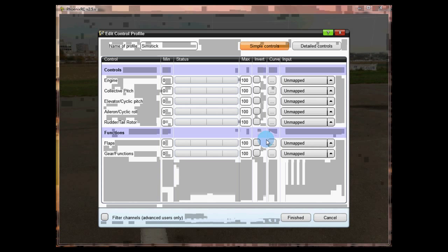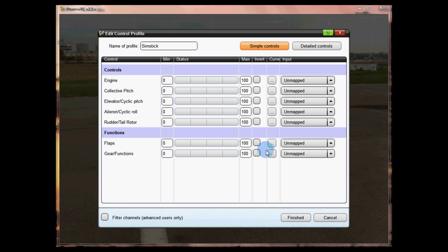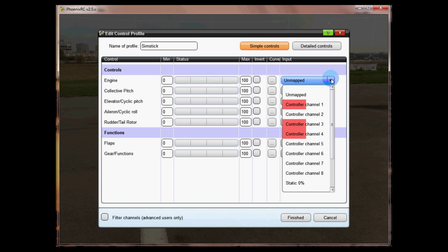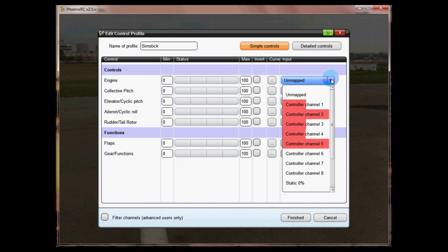So we first need to configure the throttle channel or engine as it's written here. Go along this line, go to the drop down, and move the stick itself to see which one is operating. As you can see that's doing both channel two and five. As I move to the top they both go up. If I move to the bottom they both go down. How do we know which one is which?